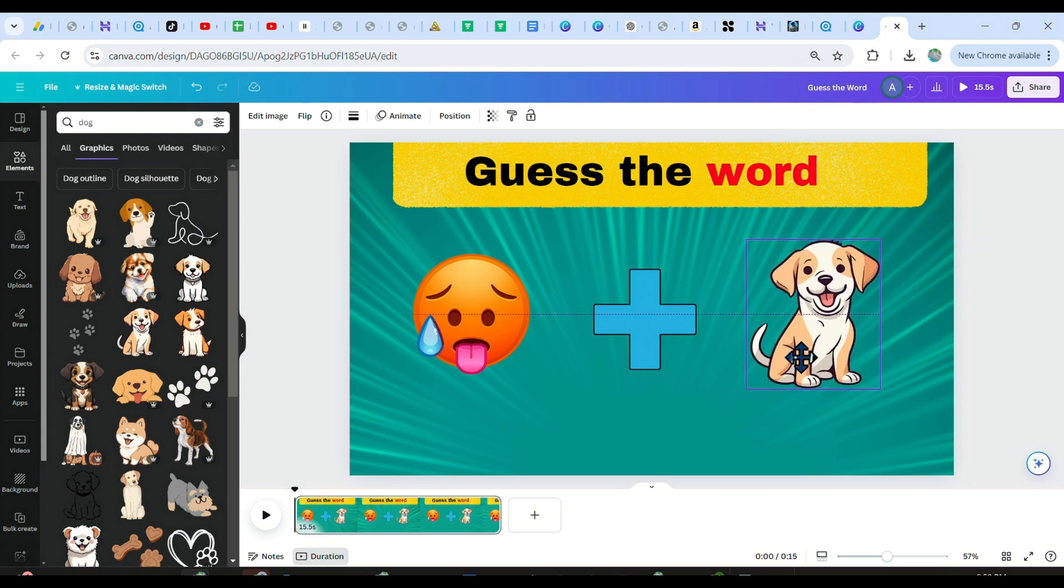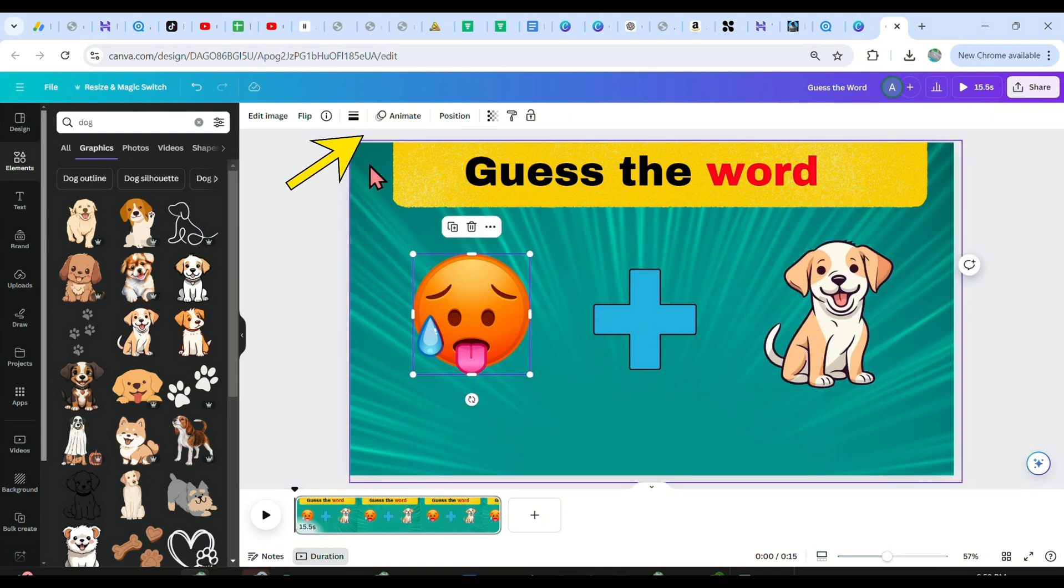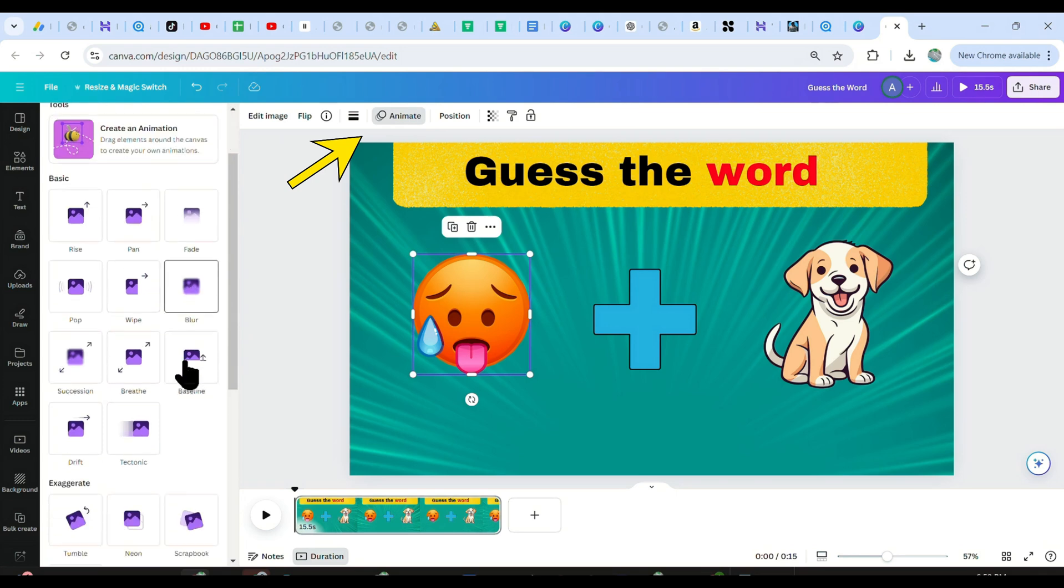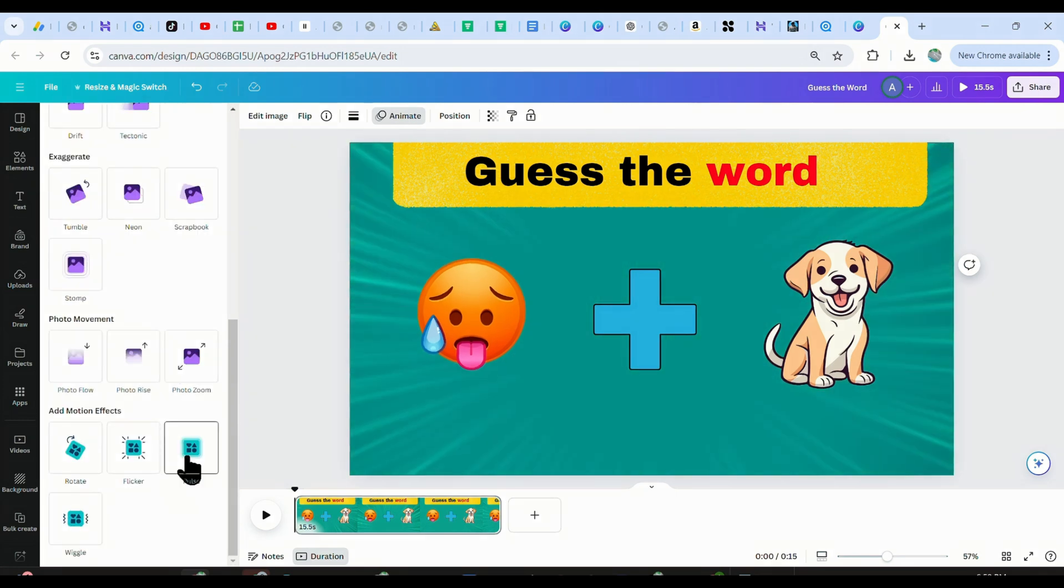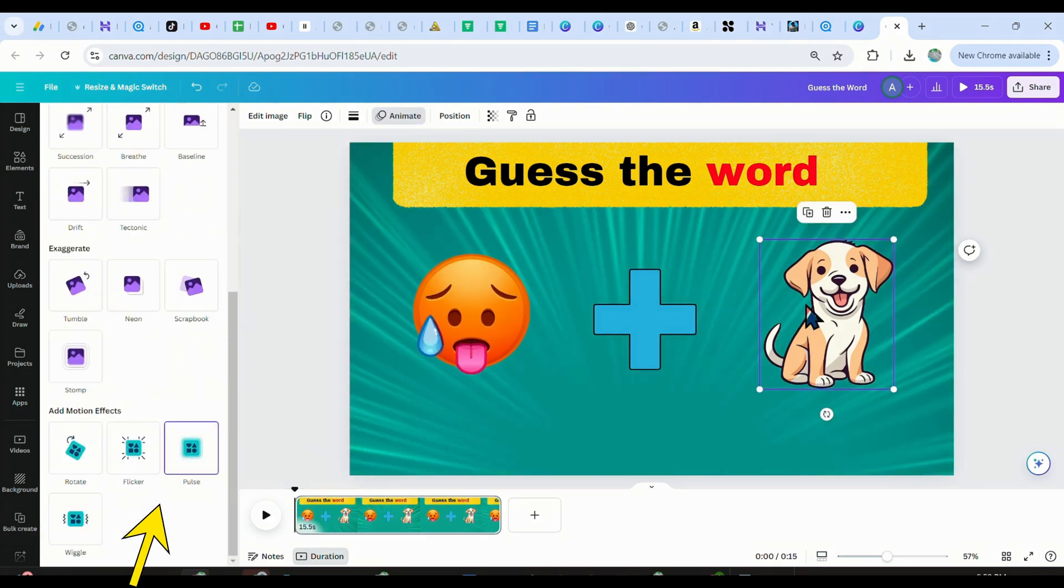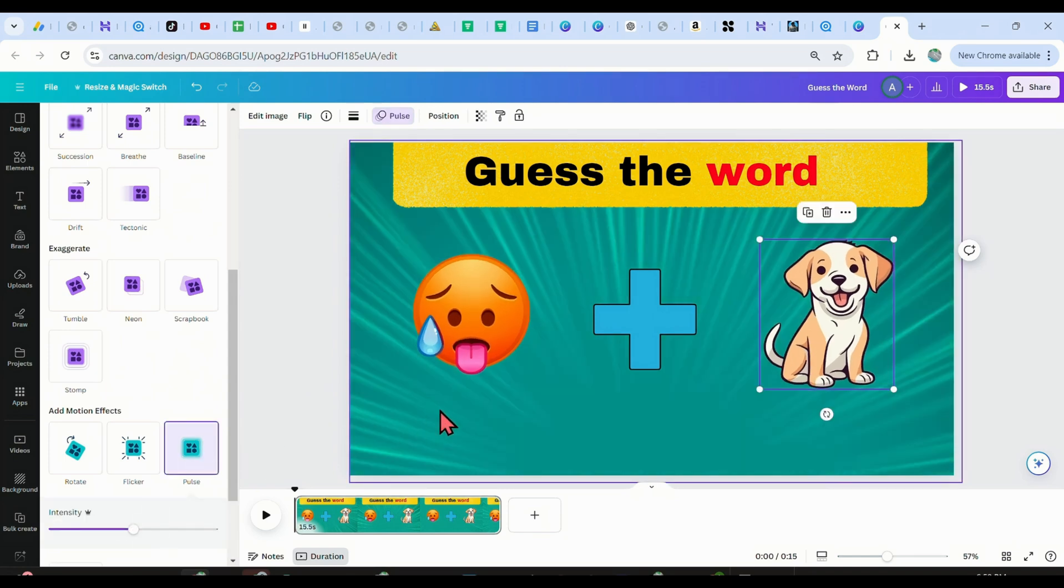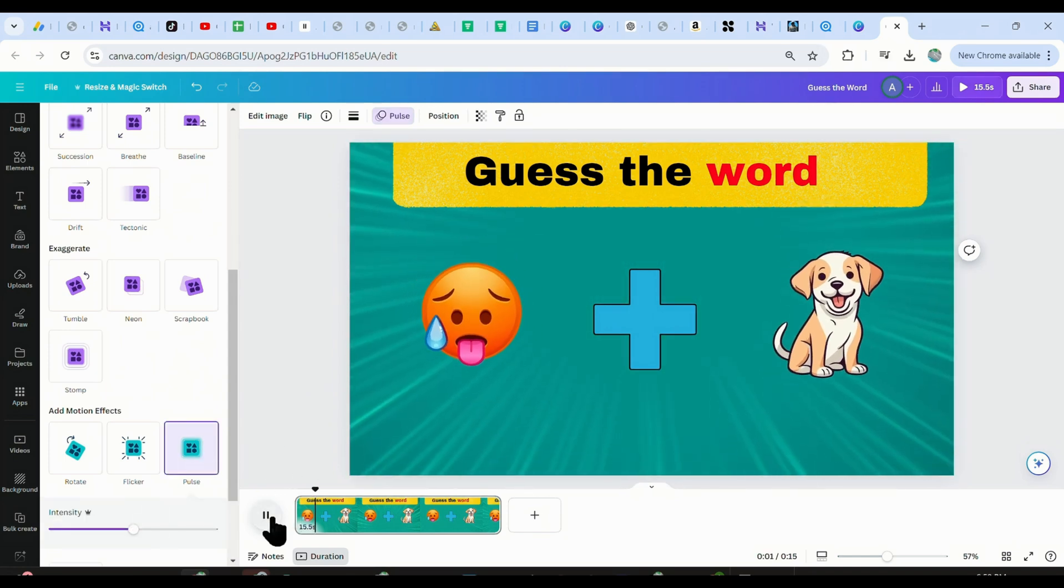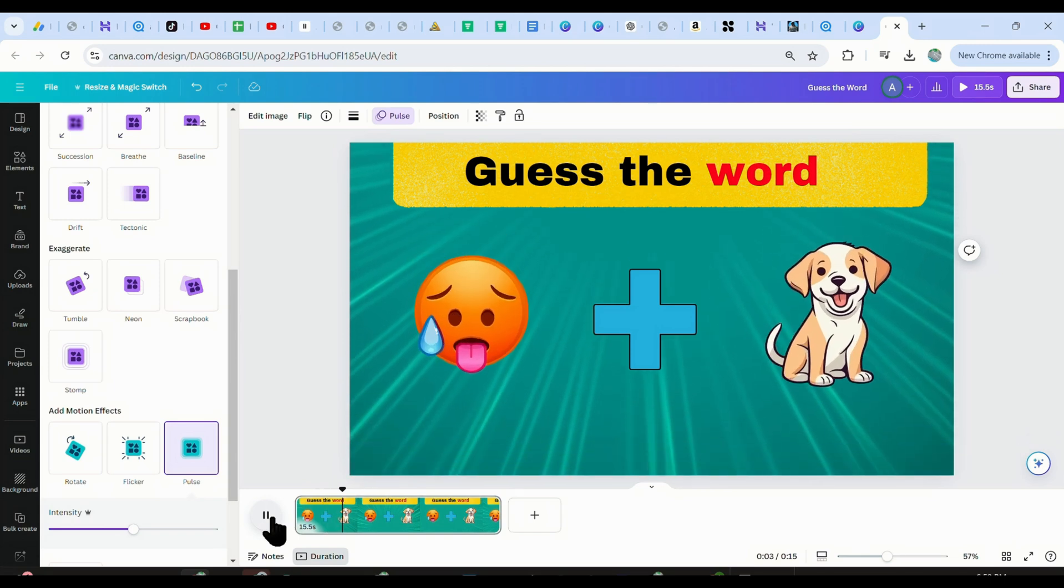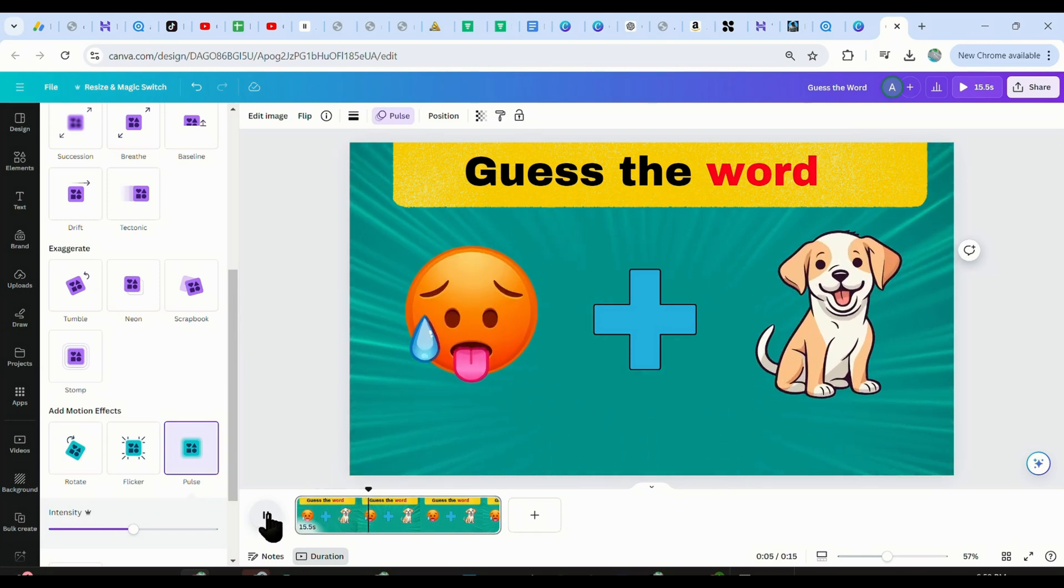But let's make it more engaging by adding animations. So just click on one of the images, and then choose animate, scroll down, and then select the pulse animation. This is how it looks, so apply it to both images, and let's see how it appears. That looks great, but let's add the answer reveal part and complete the video.